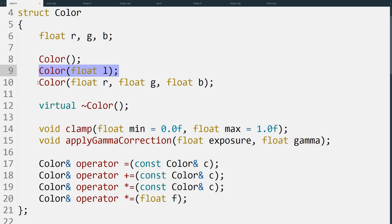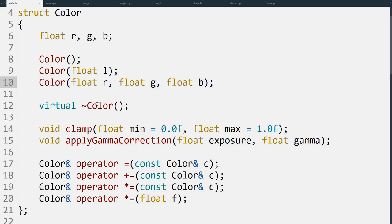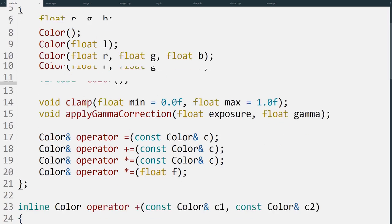After that we have the standard constructor that just takes the given values and copies them into the variables. We also have a deconstructor which doesn't do anything, and we give it the clamp and apply gamma correction functions.